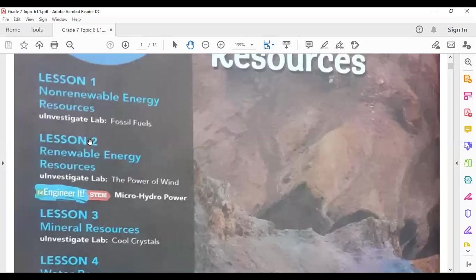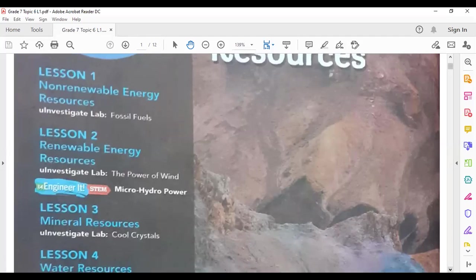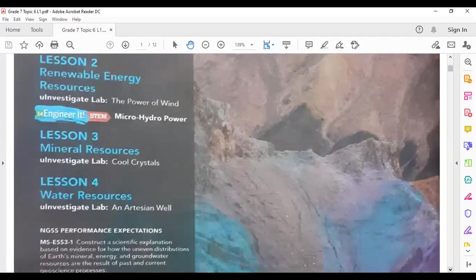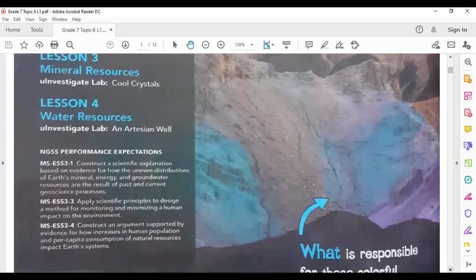In lesson three we will talk about mineral resources, and finally in lesson four we will talk about water resources.